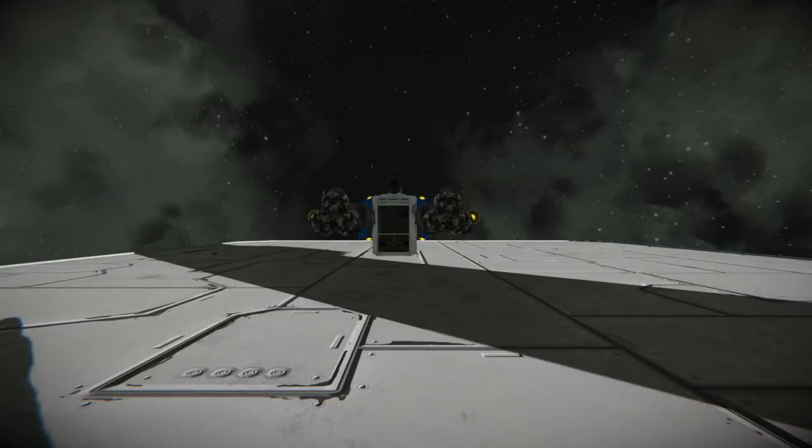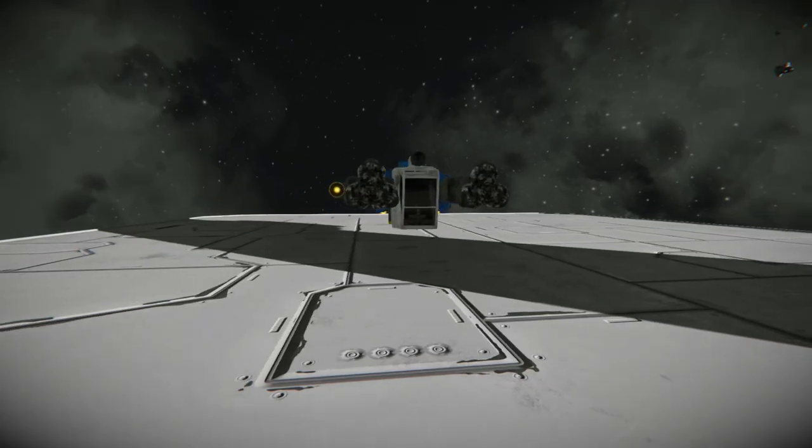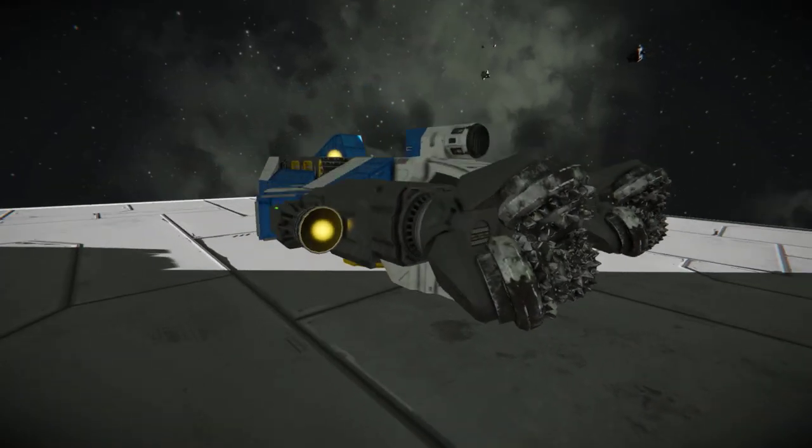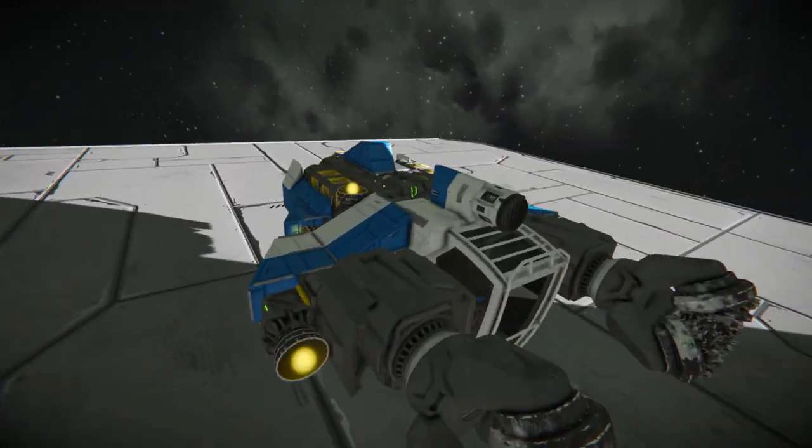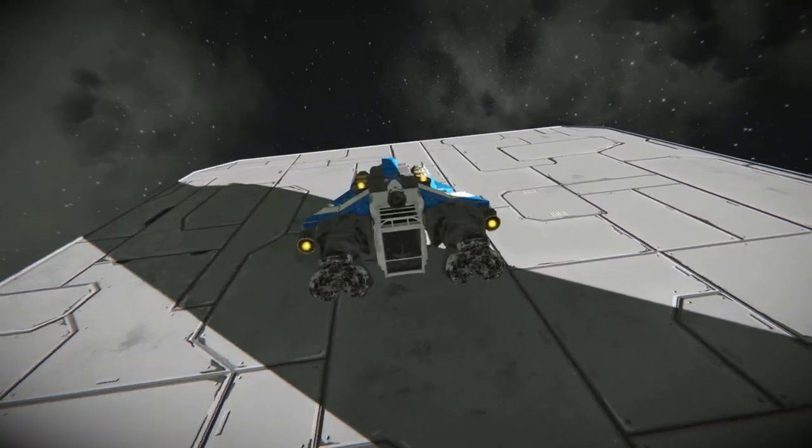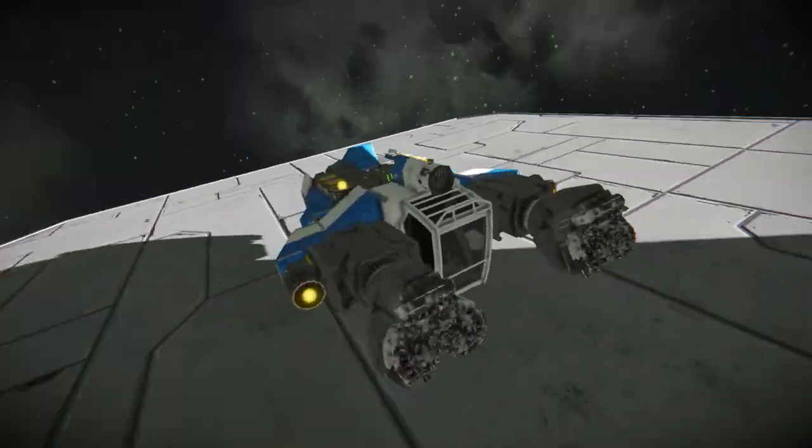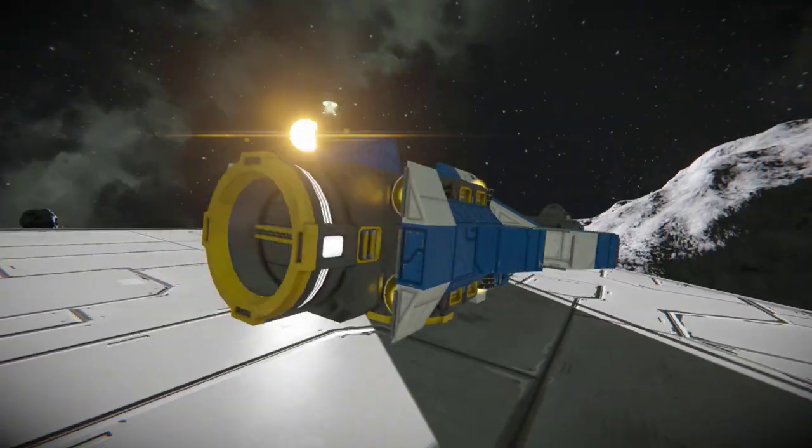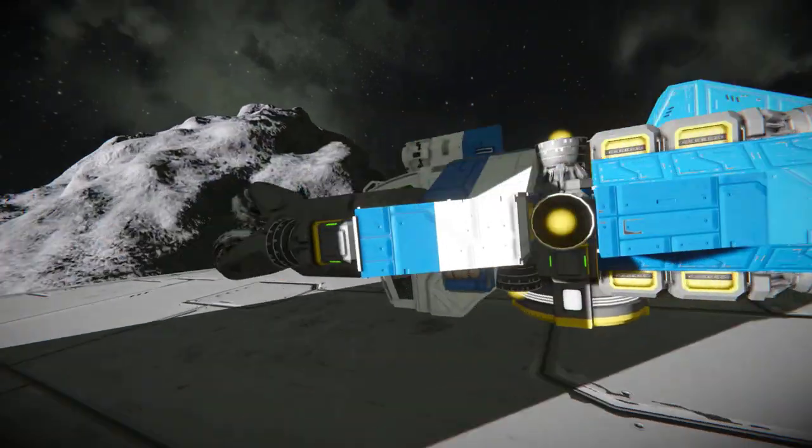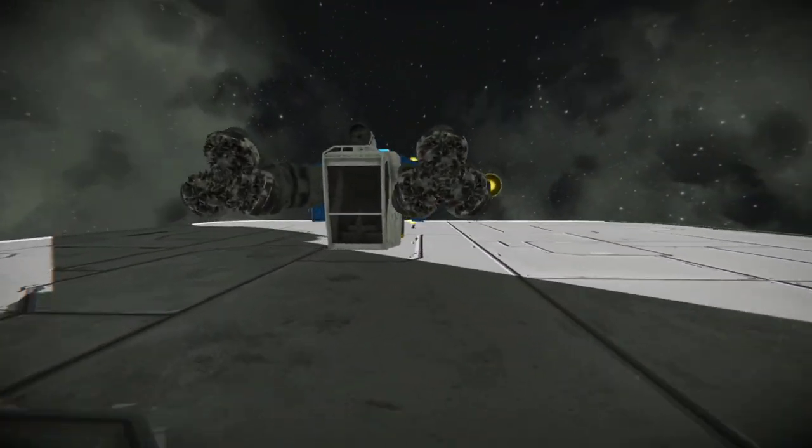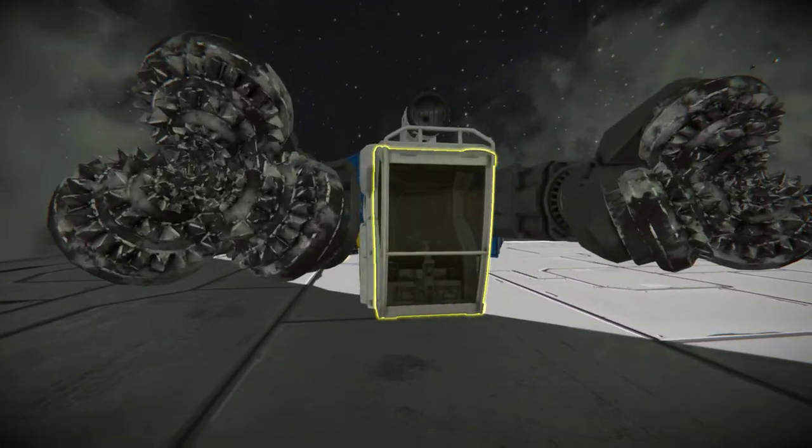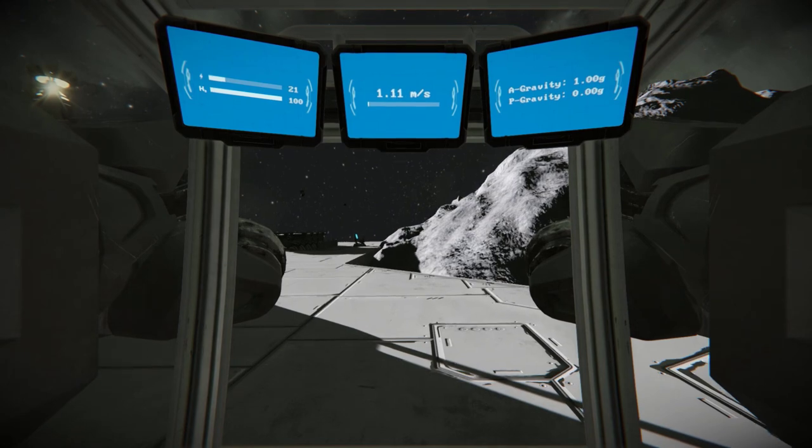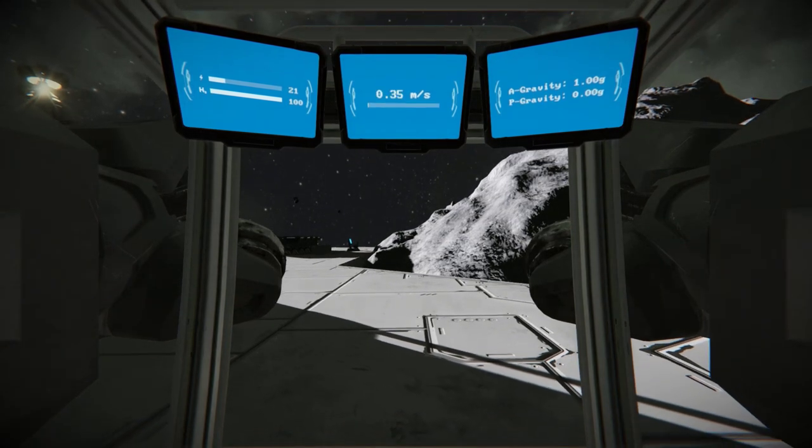First things first, you need a ship that you want to blueprint. This is the Arbeiter, this is my mining ship and we're just gonna publish it today. So yeah, so once you've built the ship, you don't have to get into it.